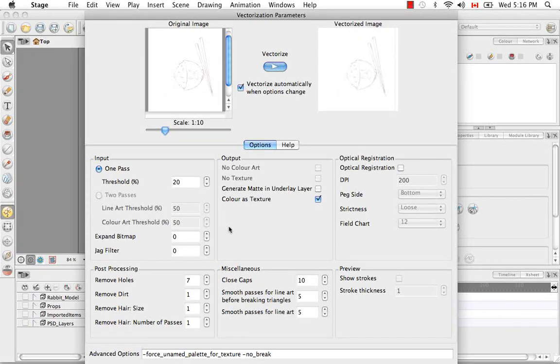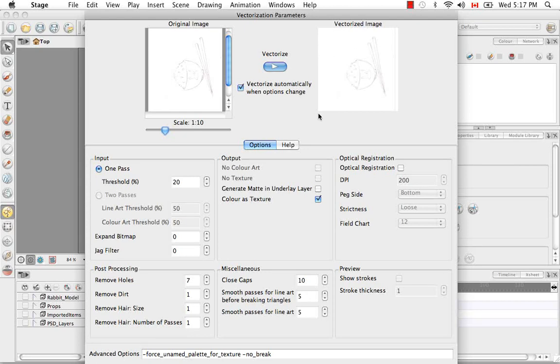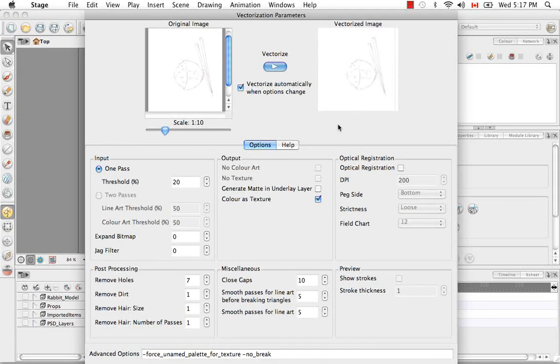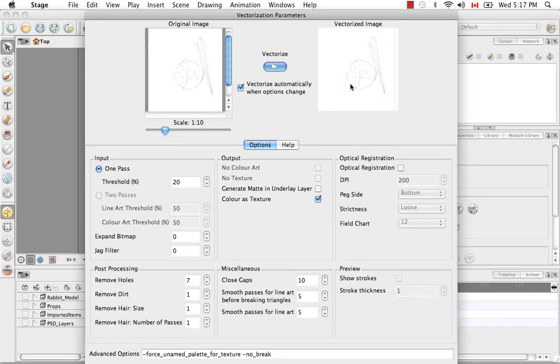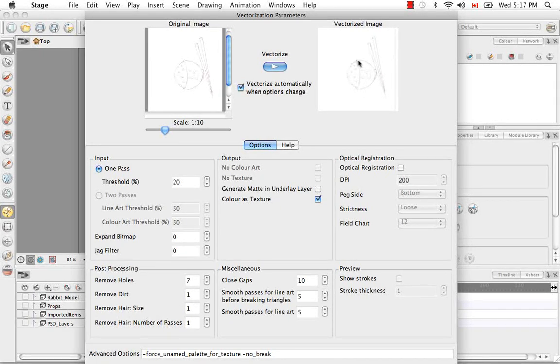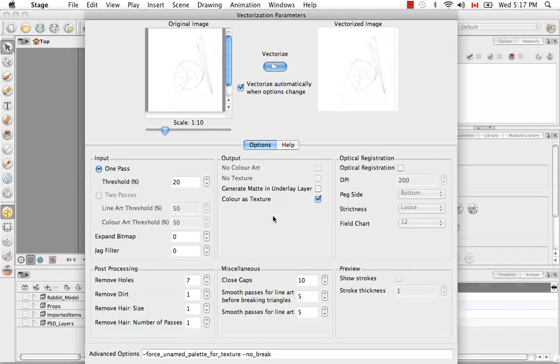So color as texture actually will bring this image in in full color. But it will just set a vector frame around the image. Which is not necessarily what you want. Sometimes you want to vectorize just the black lines and have the white disappear. But this will bring you in in full color. It only really works with the one pass feature.